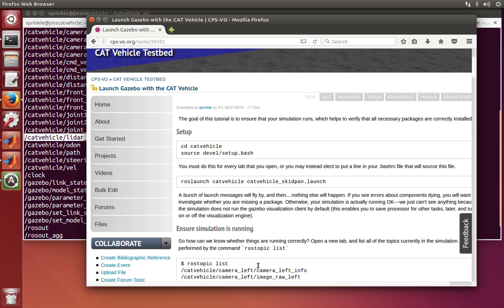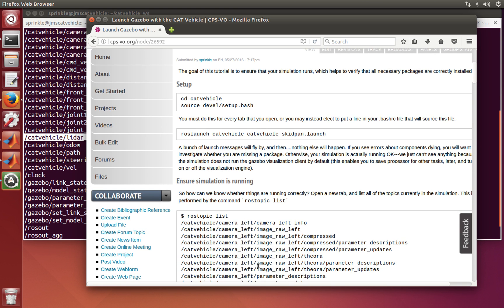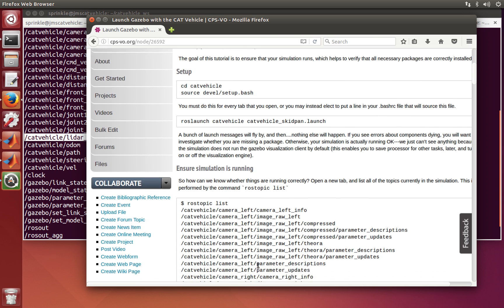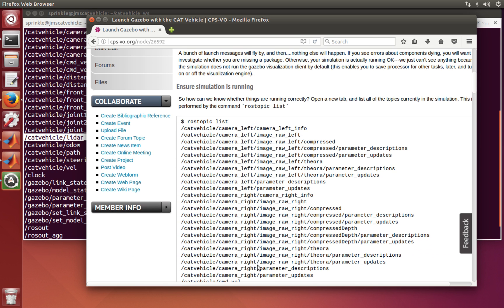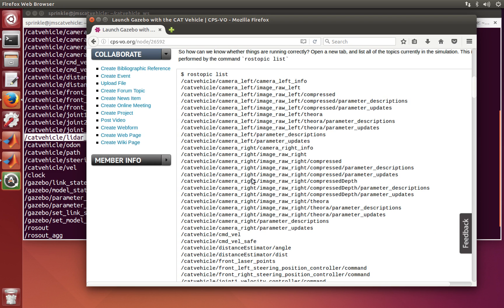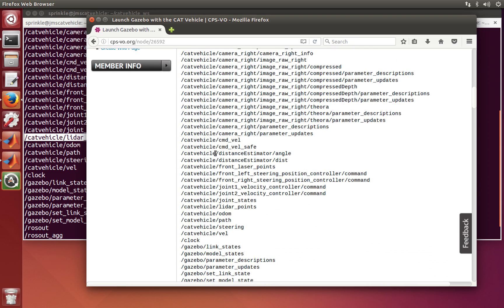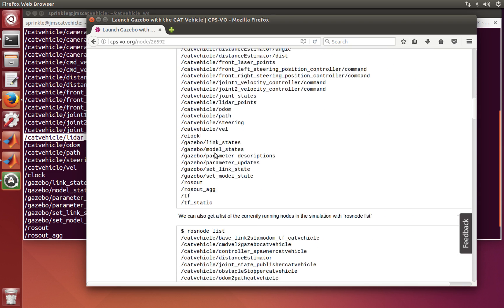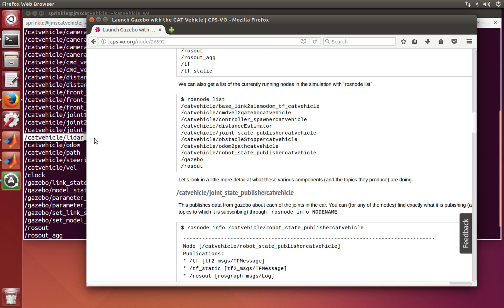If you don't understand what topics are, you can go and review the idea of a ROS topic. If you want to know whether your simulation is working fine, you can compare your rostopic list against the list shown in the tutorial. There's quite a lot of topics there.